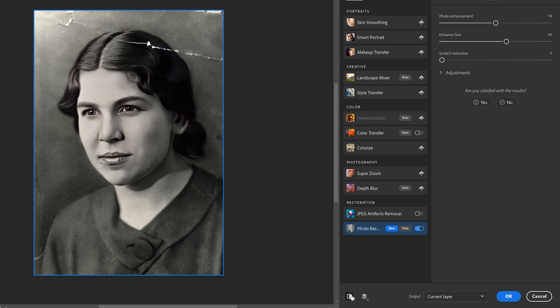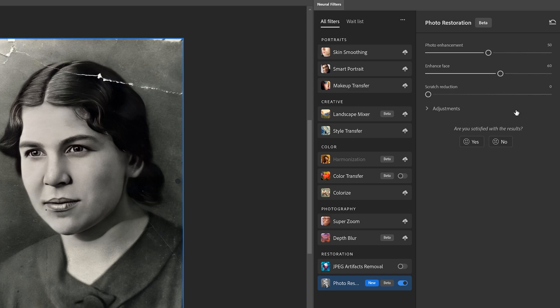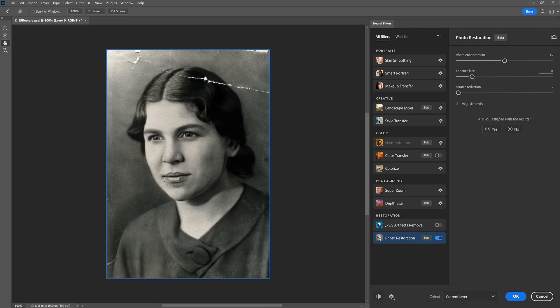As needed, adjust the first two photo restoration options. And then repeat to step number two. We left it, according to the book, at 50 on the photo enhancement and 15 on the enhanced deface, which preserves a little more of the film texture. We're going to go ahead and zoom in on our option here.